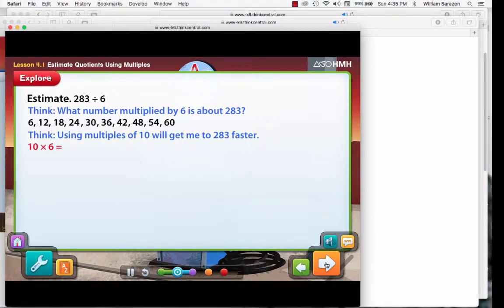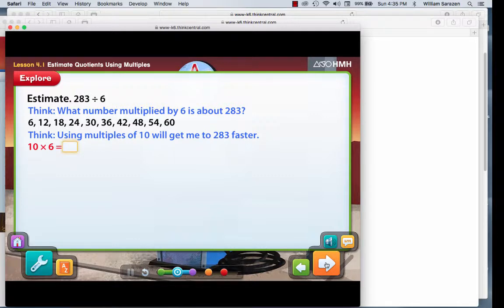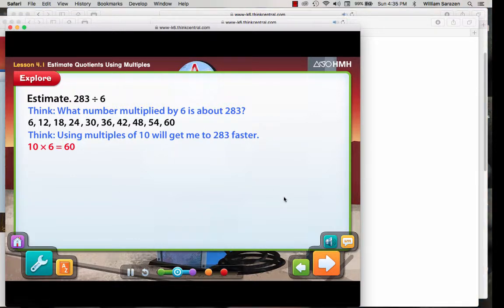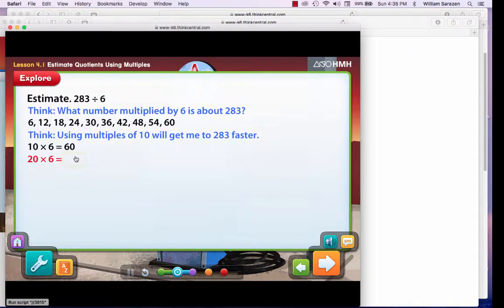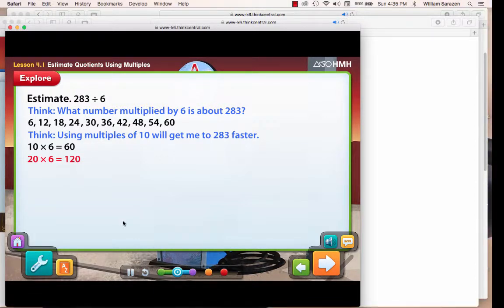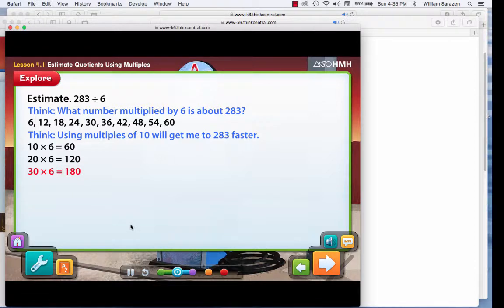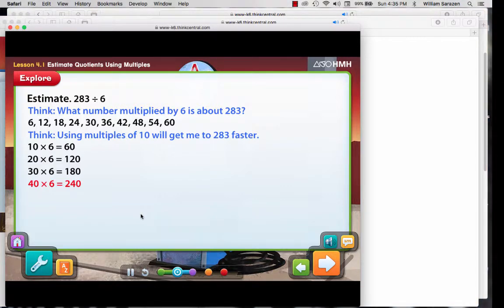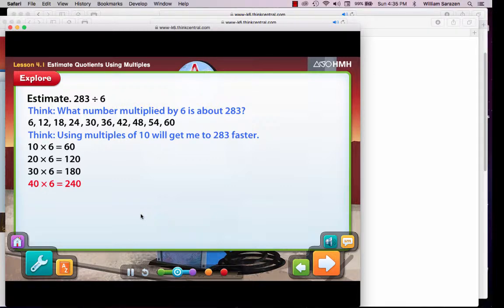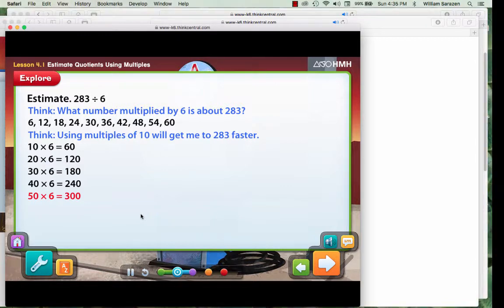Multiply 6 by multiples of 10. 10 times 6 is 60. 20 times 6 is 120. 30 times 6 is 180. Now, 40 times 6. 240 is close to 283, but the multiple needs to be greater than 283. So, let's try 50 times 6. 300 is close to and greater than 283.